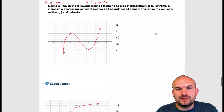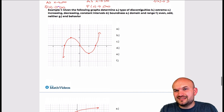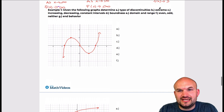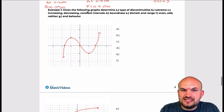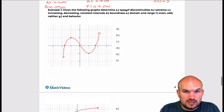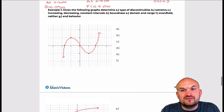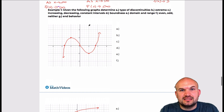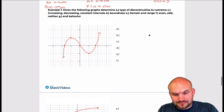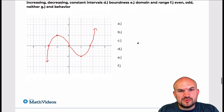What we're going to do for each of these graphs is look into labeling the type of discontinuities, label any extrema, increasing, decreasing, and constant intervals if there are any, the boundness, domain, and range, if the function is even, odd, or neither, as well as the end behavior. Let's take a look at this first one.